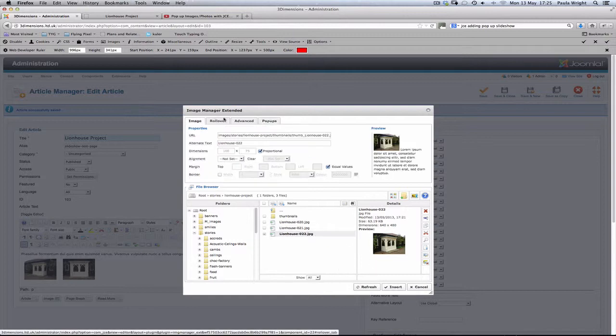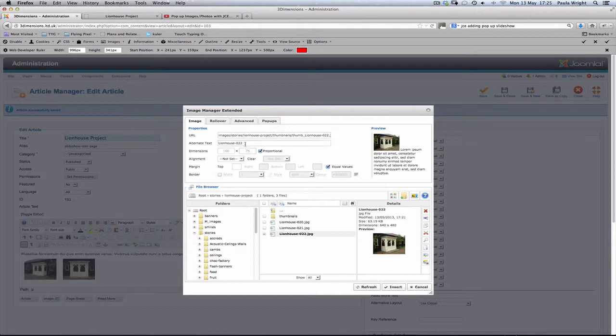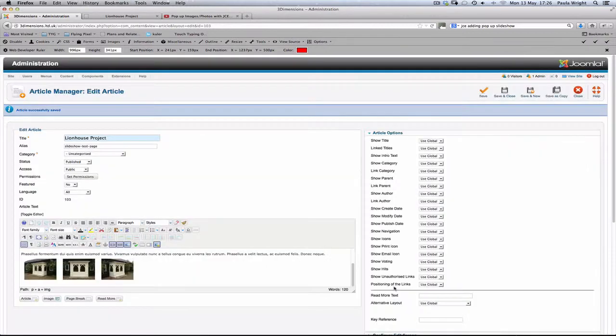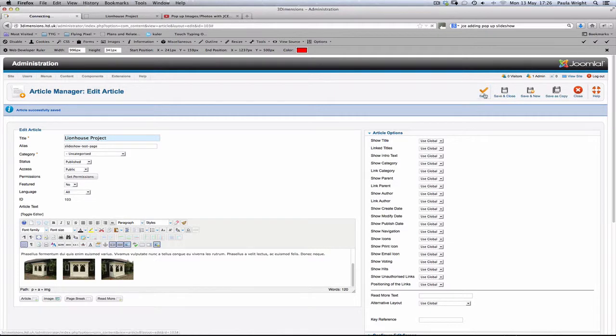Back to the image. Just check everything's okay there. It's using the thumbnail. We can give another title in there if we want. So that lionhouse porch, side view. And some padding again. That's 10 pixels around. And insert. Save.